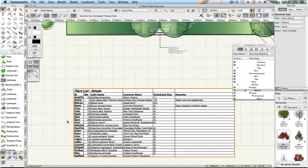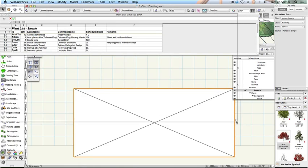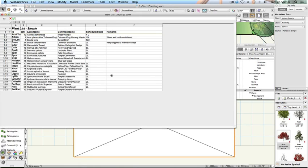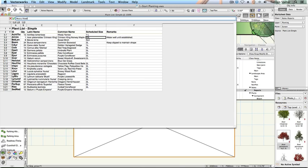Double-click the worksheet to open it in a separate window. In the Scheduled Size column, click in the Acer Platanoides Crimson King row. Replace the existing text with Heavy Standard and press Enter. Close the worksheet window.